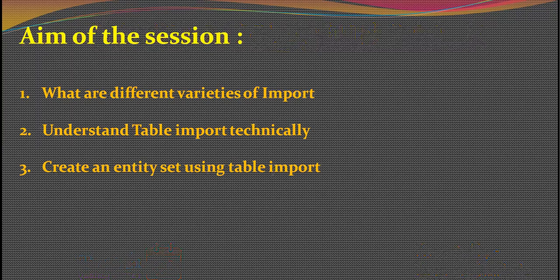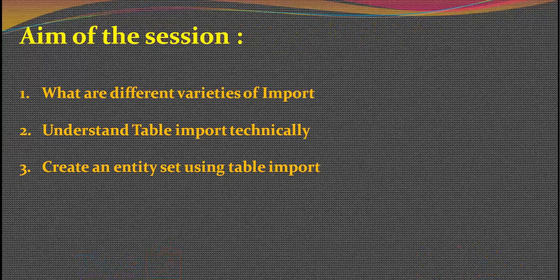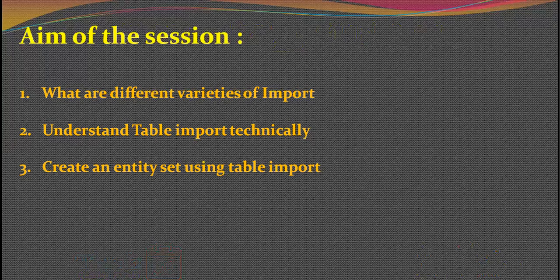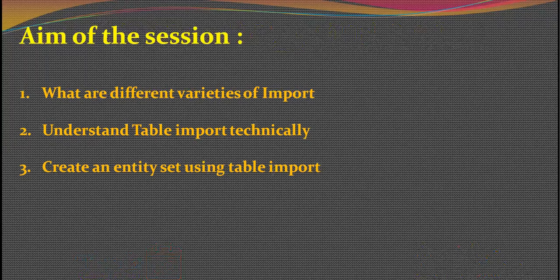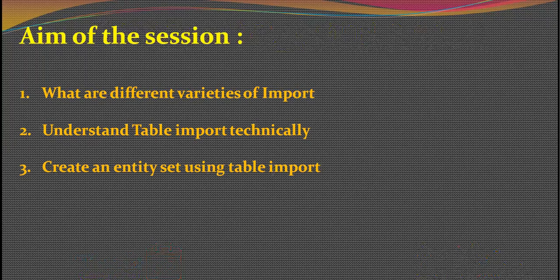We'll understand table import technically and create an entity set using table import. These are the three things we'll be doing today. When I say we'll be creating an entity set, I also mean we'll be creating an entity type against this.